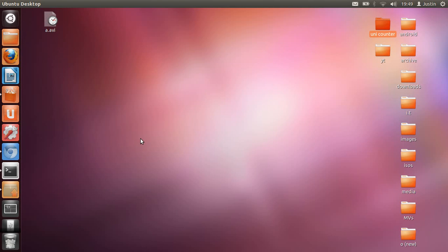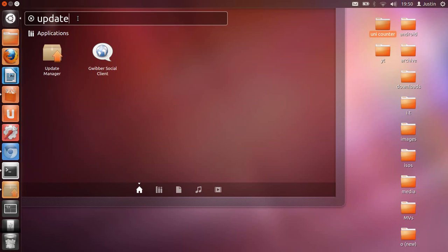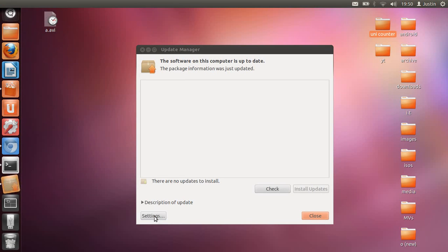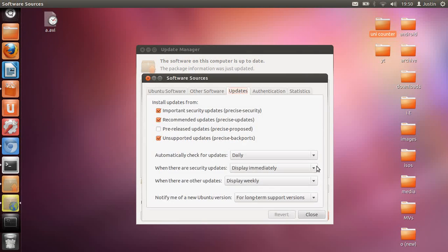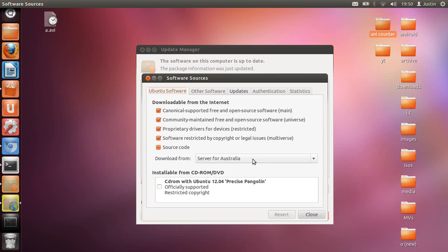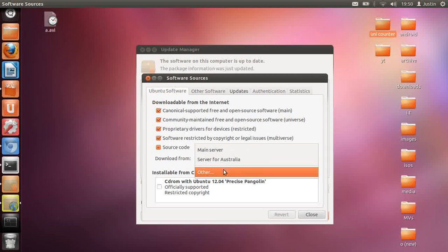What you want to do next is select the best download server. Go back into Update Manager, click on that, and go down to Settings at the bottom. Then go to the first tab, which is Ubuntu Software, and then 'Download from.' Obviously I'm in Australia from the accent, but if you're not